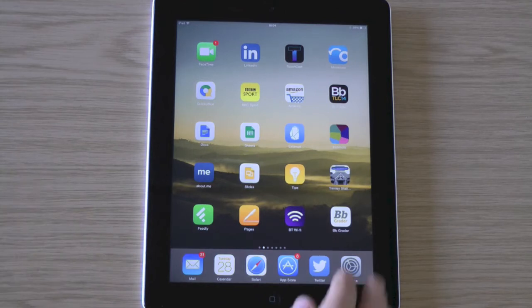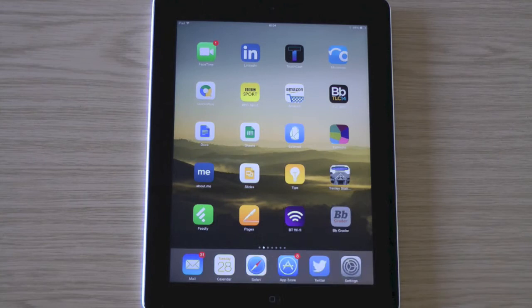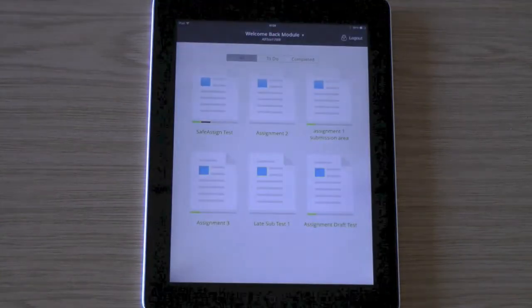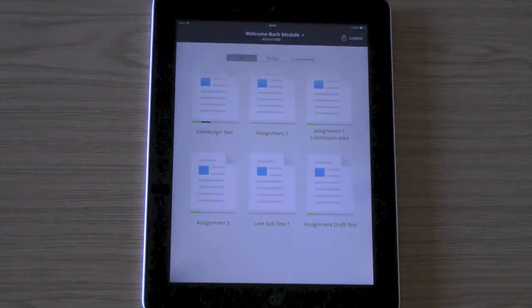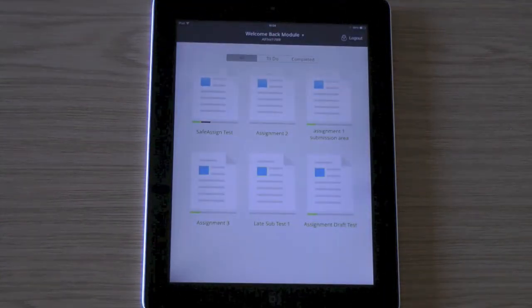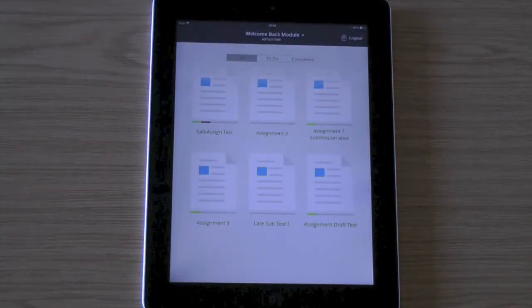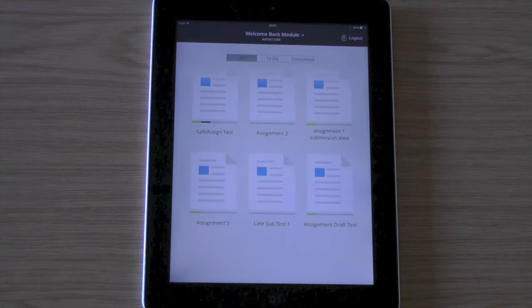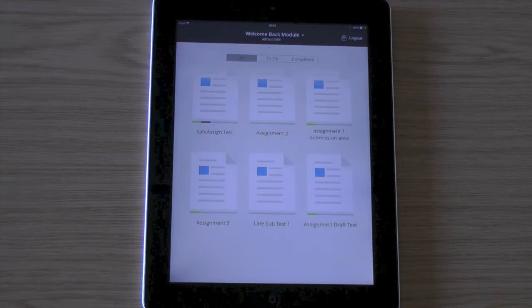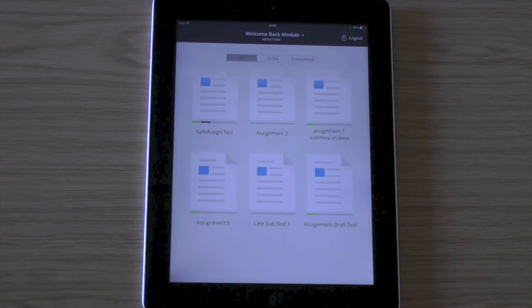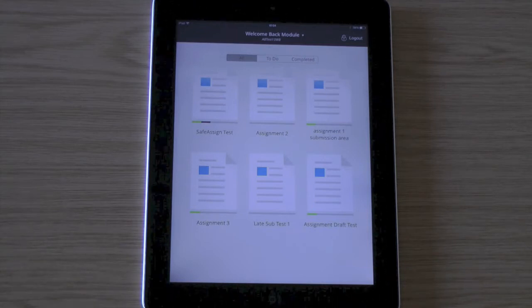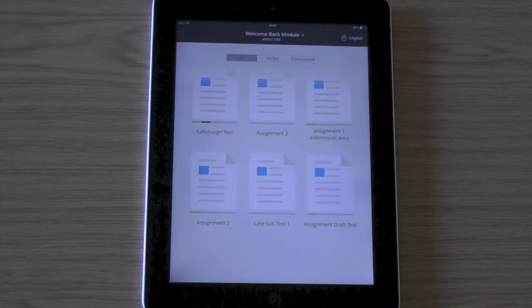So I'm going to open up the app. There we go. Normally when you first access the app it would ask you to find your institution. So you just type in University Campus Suffolk and it would ask for your username and password. And then you get brought to this screen.